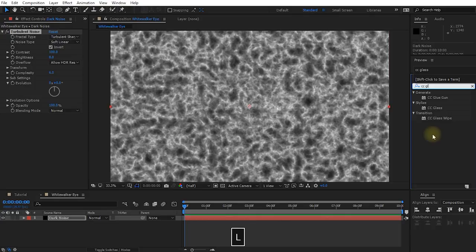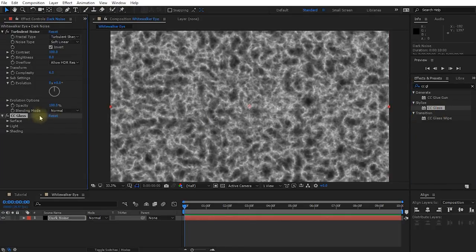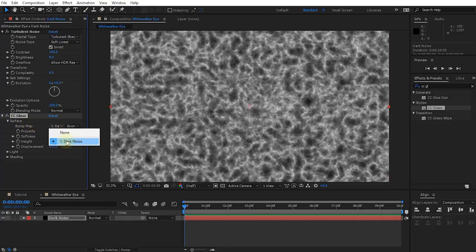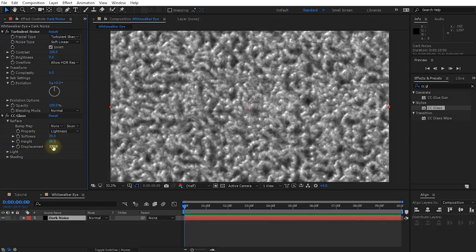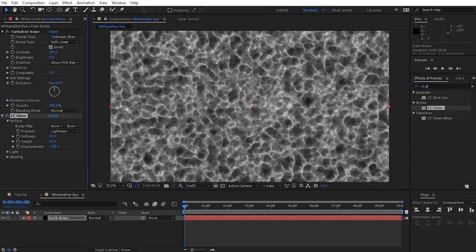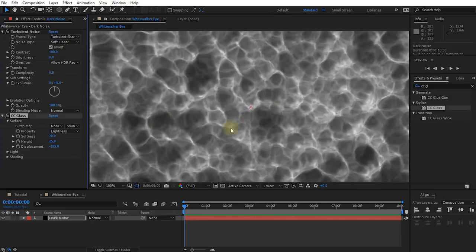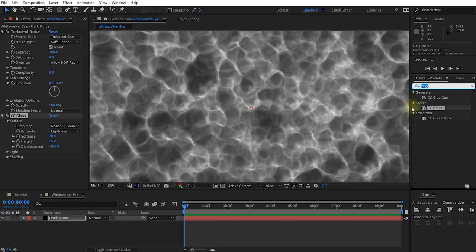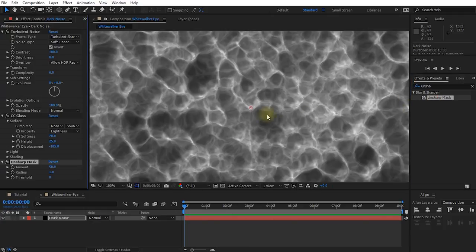In the Turbulent Noise settings, let's change the Fractal Type from Basic over to Turbulent Sharp and invert it — that gives us a really nice noisy pattern. Next, search for and apply a CC Glass effect to this layer. Expand the Surface tab, change the bump map from Dark Noise to None, then lower the displacement to around minus 150 to minus 200 to create a really nice organic sinewy pattern. Finally, apply a simple Unsharp Mask to sharpen things just a little bit — it makes the result noticeably crisper.